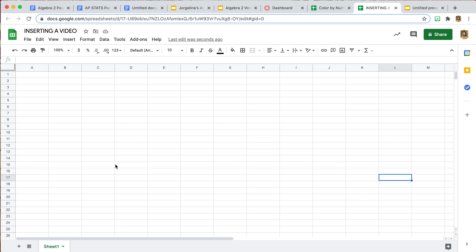You can also just create a nice little space where the video lives in case students need to reference it later. I hope this was helpful and we'll see you on our next short how-to video. Bye!